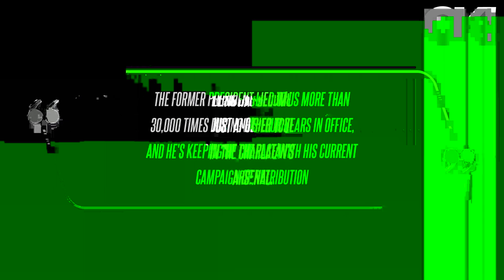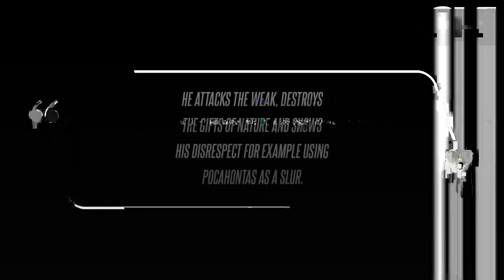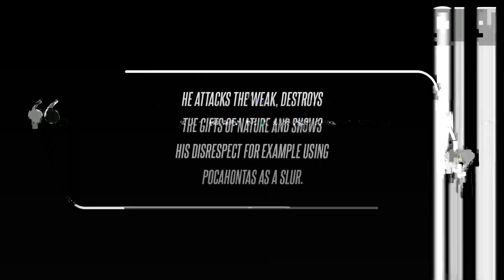De Niro then went off about how Trump is not to be trusted. Lying has become just another tool in the charlatan's arsenal. The former president lied to us more than 30,000 times during his four years in office, and he's keeping up the pace with his current campaign of retribution, the Oscar winner said.